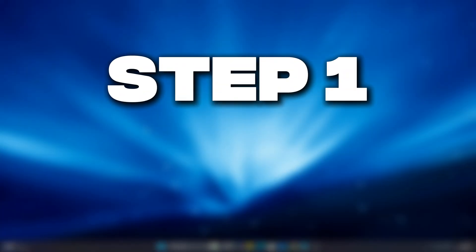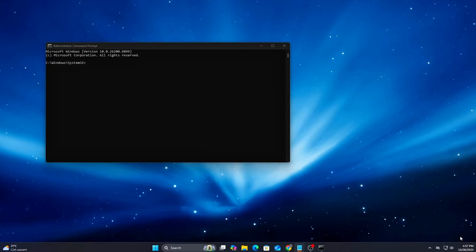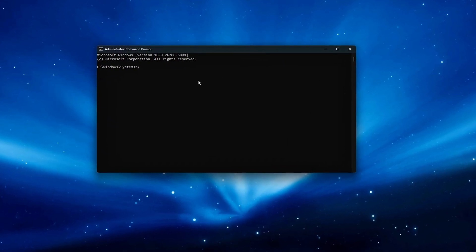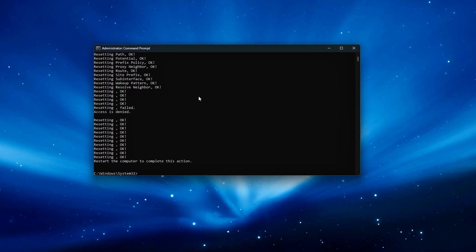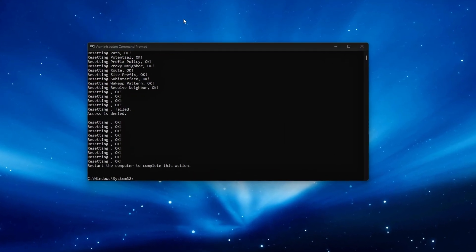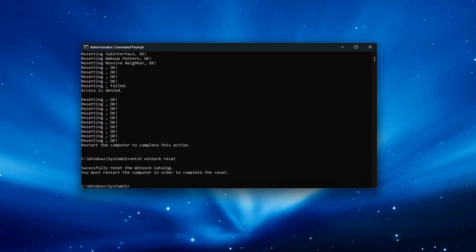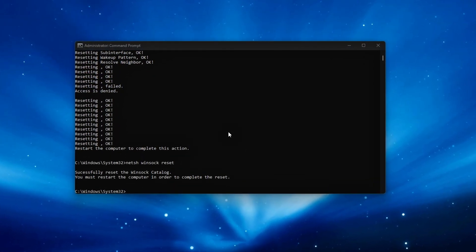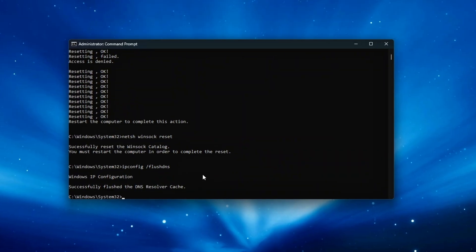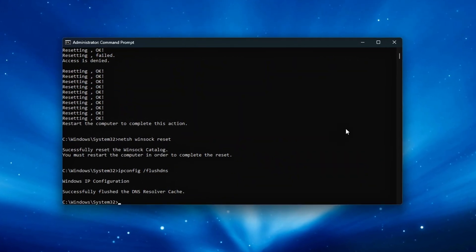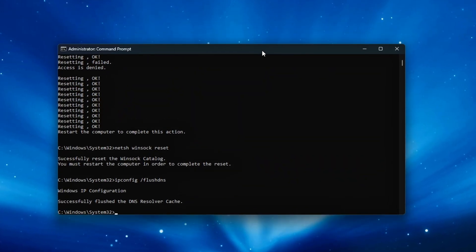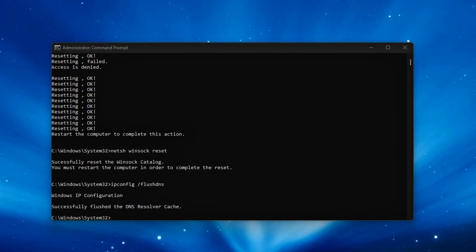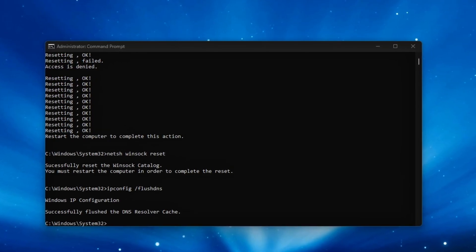Step 1: Clean Network Start and Baseline Reset. Before applying any tweaks or adjustments, it's best to begin with a completely clean network slate. Old TCP IP configurations, lingering DNS entries, or outdated WinSOC parameters can interfere with new settings and cause inconsistent performance.